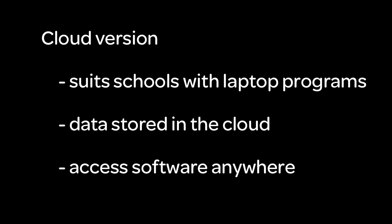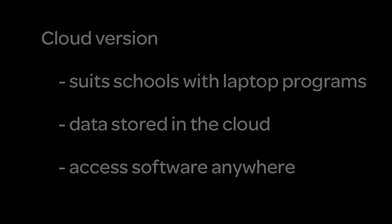The cloud version is ideal for schools with one-to-one laptop programs. Students can access the software anywhere they have an internet connection, whether at school or outside school, which means they can continue their ear training or music theory practice wherever they work.